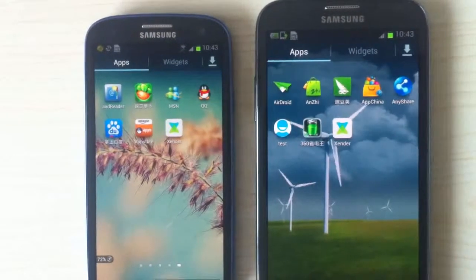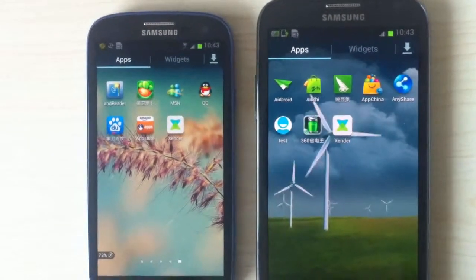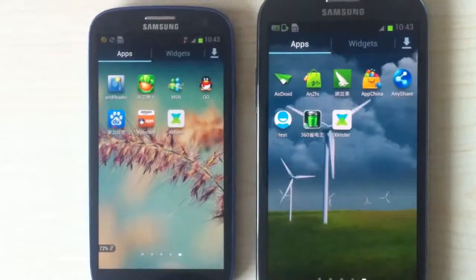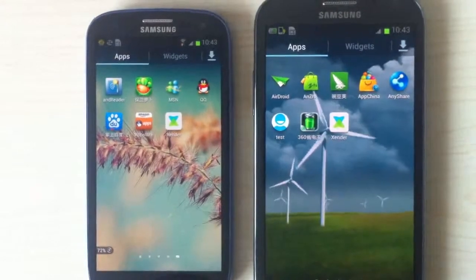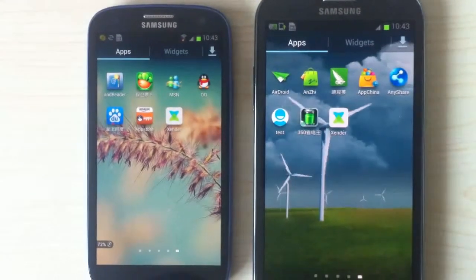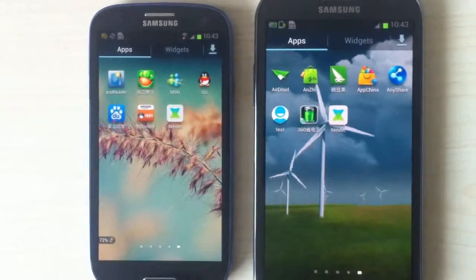Hi everyone. Today I would like to introduce a new smartphone application to you. The name of the application is Xender.